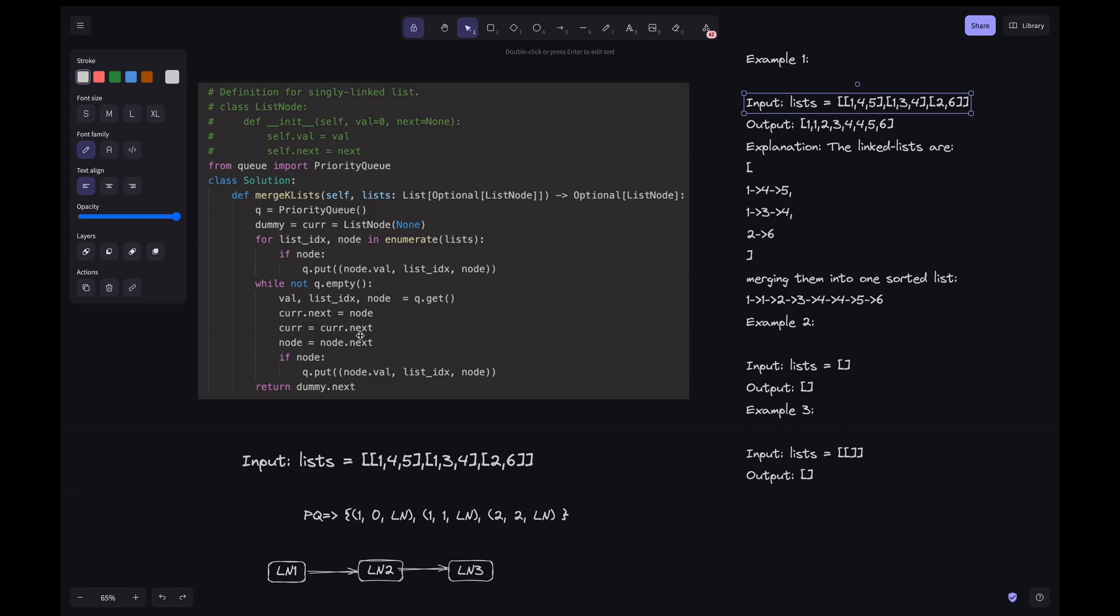And then we are incrementing the current node position to current.next. This is for the next iteration to come because we can't keep it the same step right. Because we already have the node here and we have to assign it to the other node in the next iteration. That's why we have to keep it ready for the next iteration and making it current equals to current.next. And here we are just doing node equals to current.next.